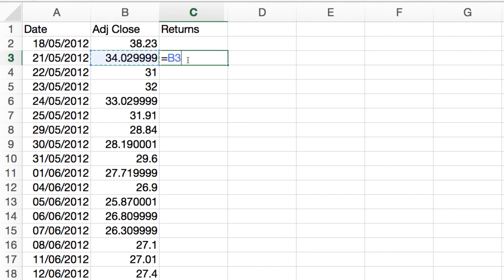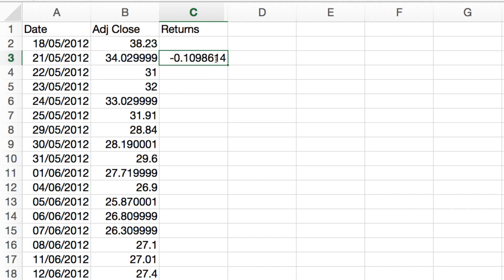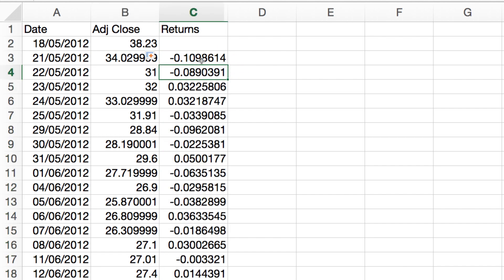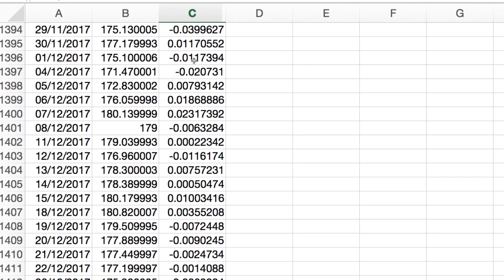Return is p at time t+1 — so here that's the 21st of May 2012 — divided by p at time t, which is the 18th of May 2012, minus 1. So pt+1 divided by pt minus 1. We can see the return there is negative 10.99%, call it negative 11%. Then just double-click the corner of the cell and Excel magically calculates all of our daily returns.